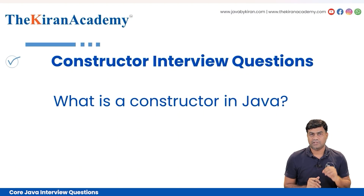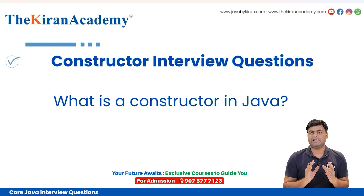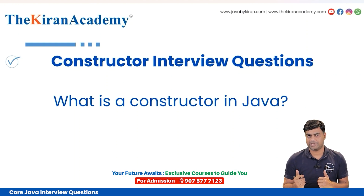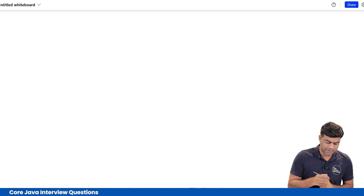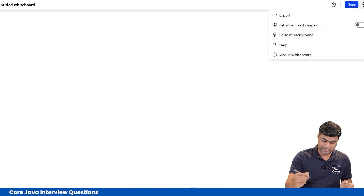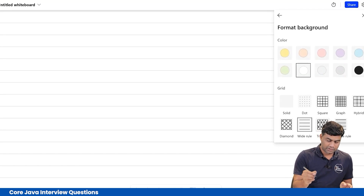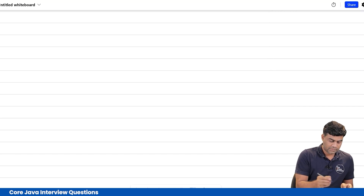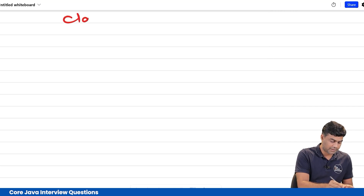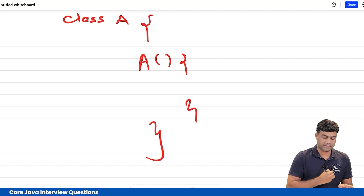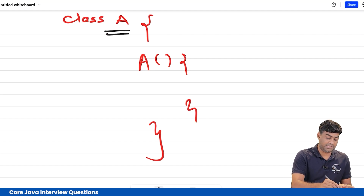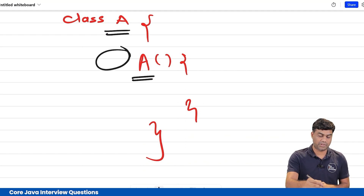First question: what is a constructor in Java? A constructor is a special method that doesn't have a return type and has the same name as that of the class. For example, if there is a class A, then a method also named A with no return type is a constructor, because the name is same and there is no return type.